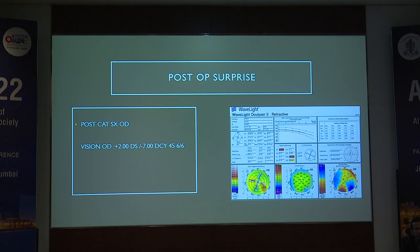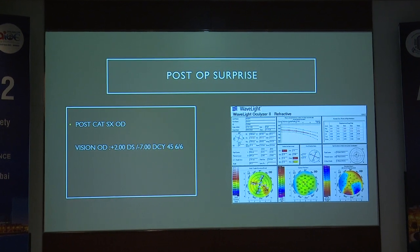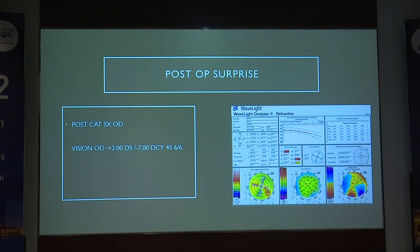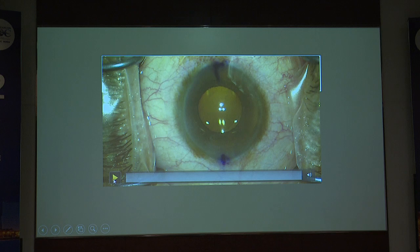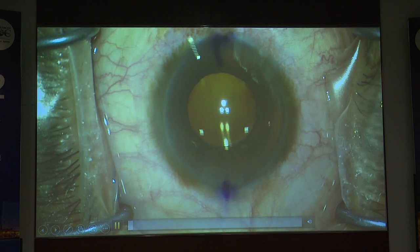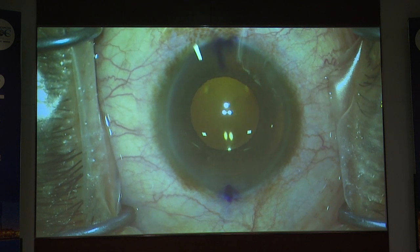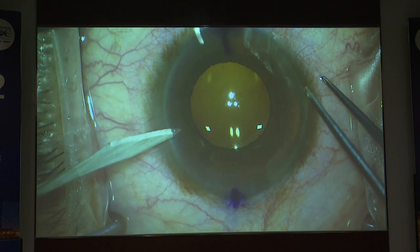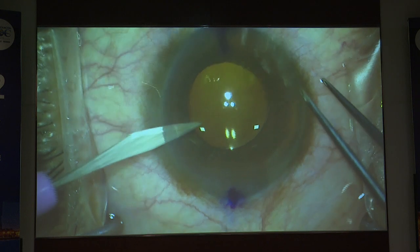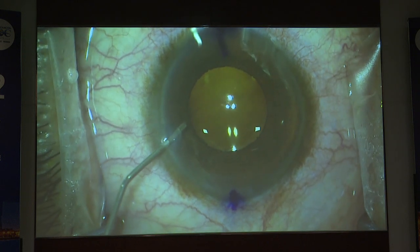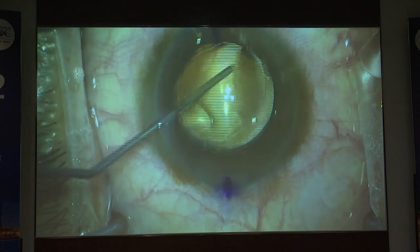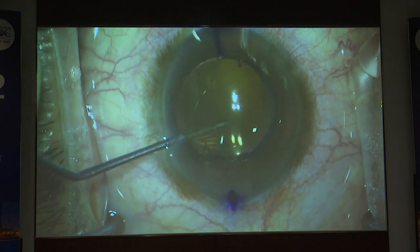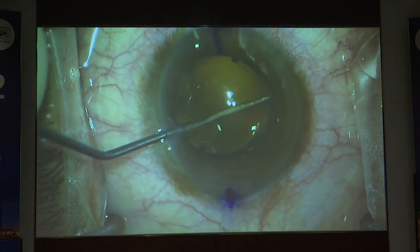Postoperatively she got a minus 7 cylinder — she had a minus 5.5, so minus 7 cylinder. What we had done wrong was instead of placing the lens at 0-180 degrees, we had placed it along the axis. These lenses carry the cylindrical power, so I had to rotate the lens back to 0-180 degrees.